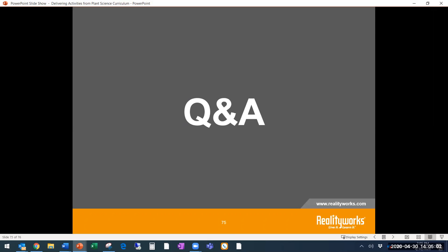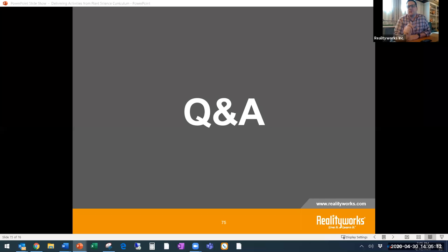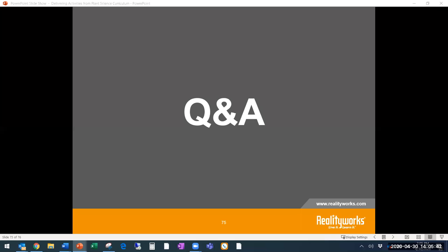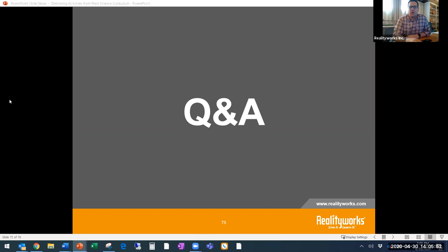Someone asked about the greenhouse insect curriculum — since it's not out yet, how will they access it? Great question. It won't be on the website until mid-May, but because you attended this webinar, we will send you the greenhouse insect lesson by email tomorrow in PDF format so you can use it right away.